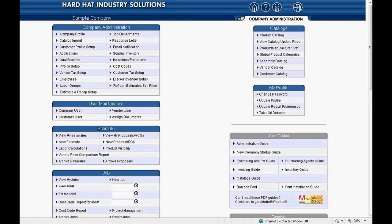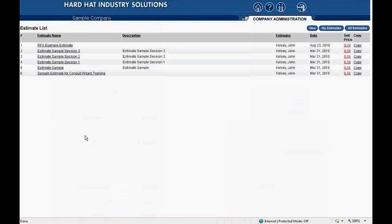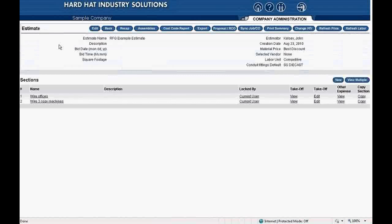I click on View My Estimates to navigate to the estimate list. I click on the estimate named RFQ Example Estimate to open the estimate we'll use for this session. RFQ is an abbreviation for Request for Quote. Note there are two sections in the example estimate. The first section is named Wire Offices, and the second section is named Wire 3 Copy Machines. Creating and understanding the use of sections is covered in the seminar Wiring Your Business for Profit.